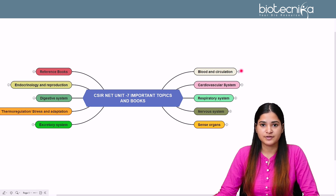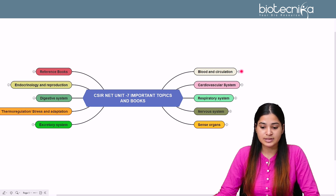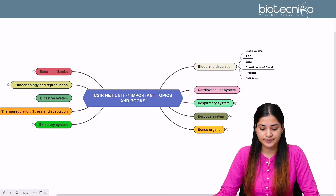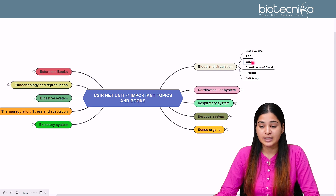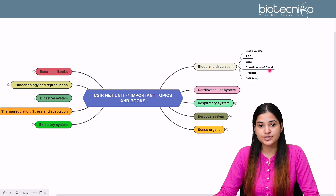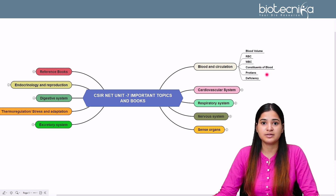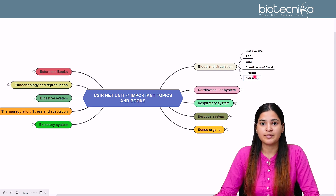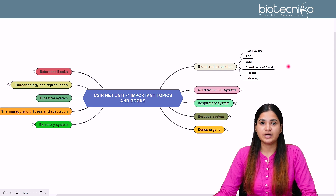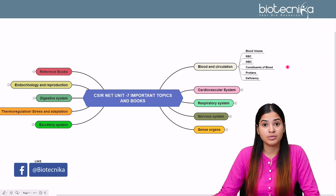Blood and Circulation is the first subtopic of Unit 7. Important topics usually asked in CSIR Net examinations include blood volume, questions related to RBC, conditions of RBC hypertrophy such as at high altitude, questions related to WBC and their fighting mechanism, constituents of blood, associated proteins, what is serum, what is plasma, questions related to deficiency conditions like anemia, pernicious anemia, normal anemia, and the differences between them.